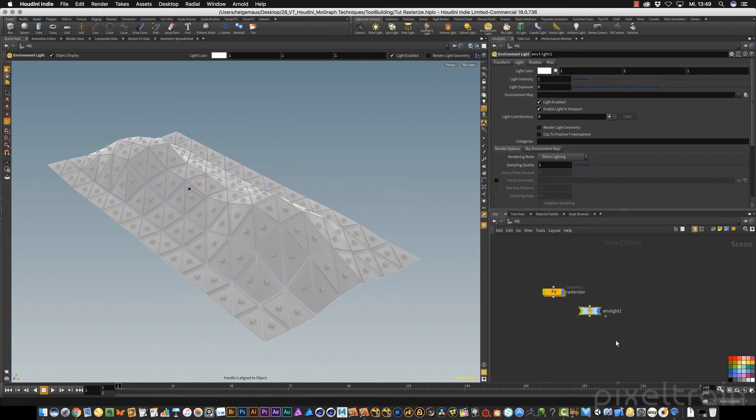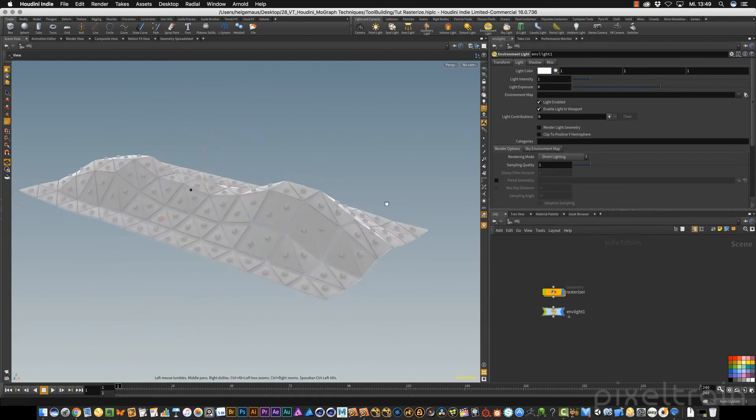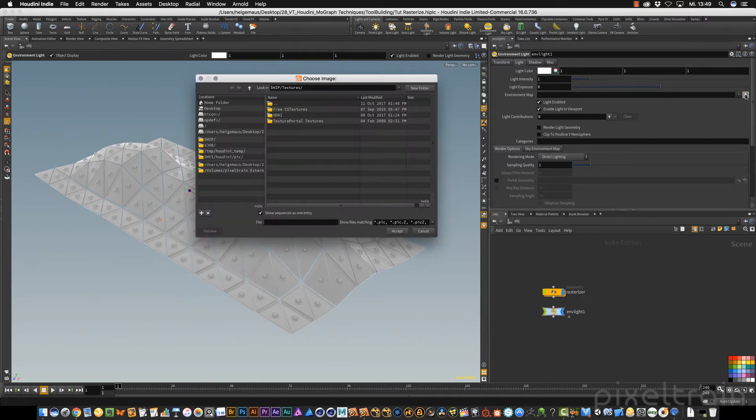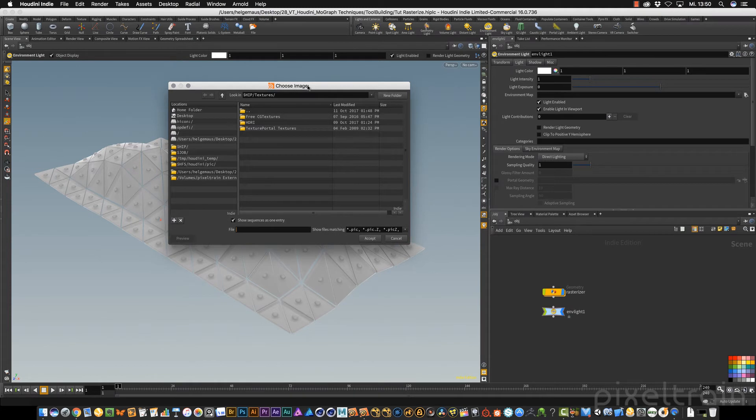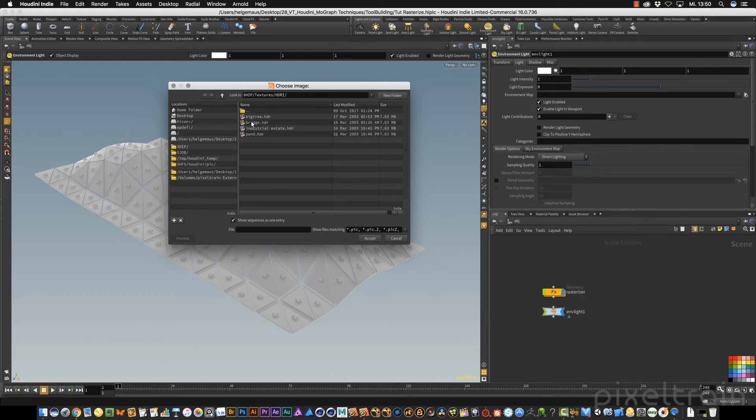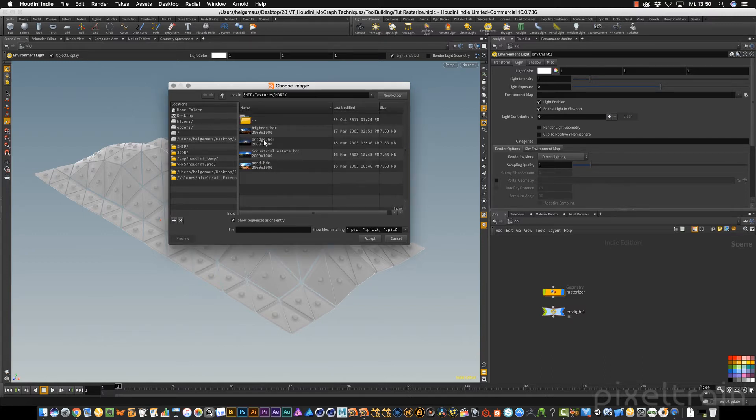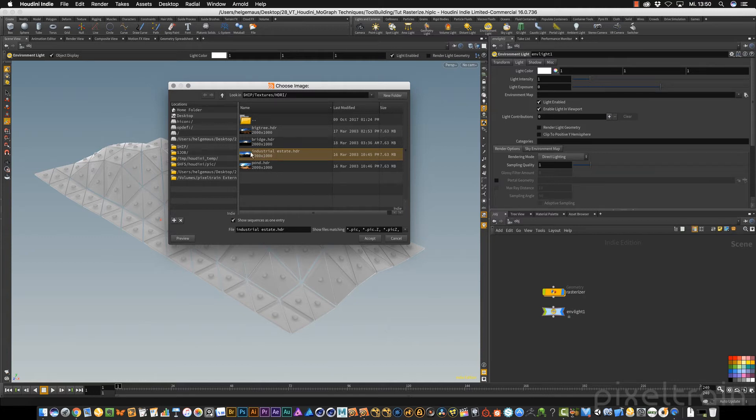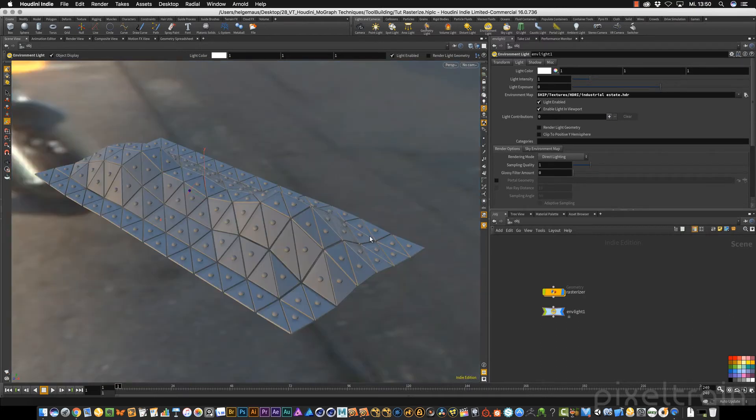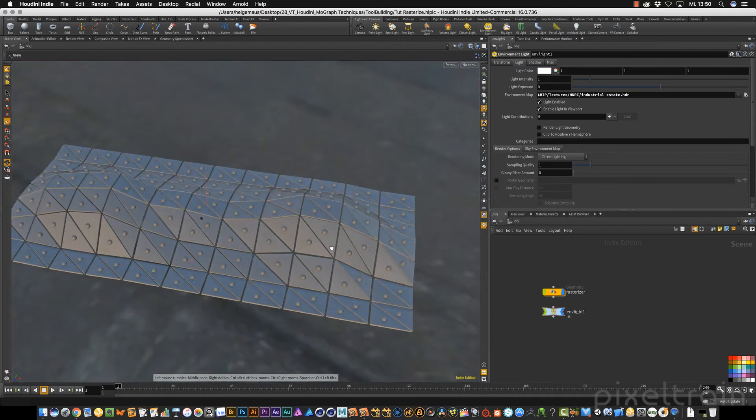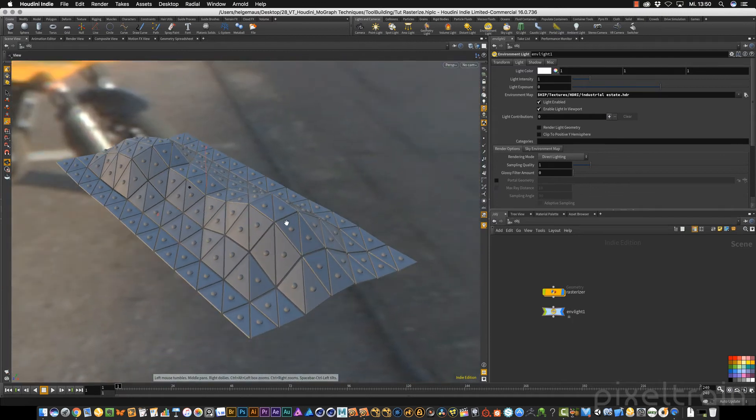An environment light is like a light dome around the whole scene and normally it's white. But in our case, we want to add an environment map here. We take this little button and come into a file chooser. I have some textures placed in my project. If we go to the HDRI folder, we see some HDRIs. To see them better, you can right-click in this dialog and you have a show images option so you can see what's going on. Let us take the industrial estate and accept this.